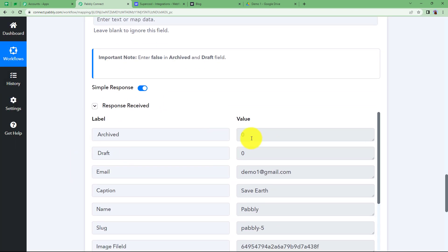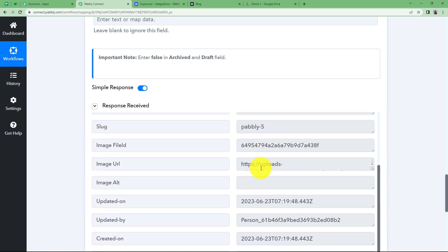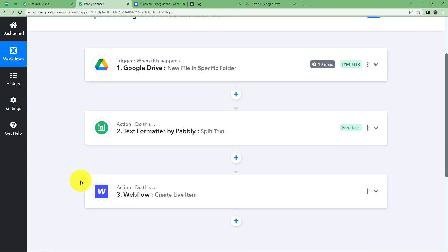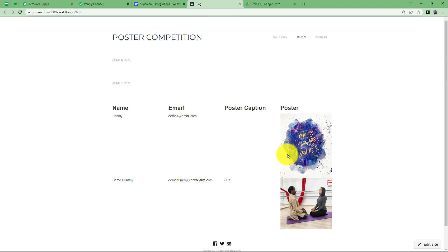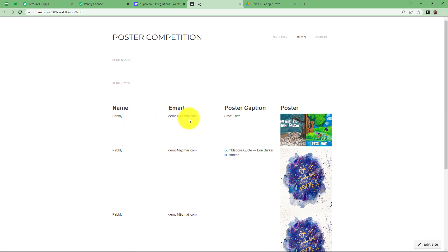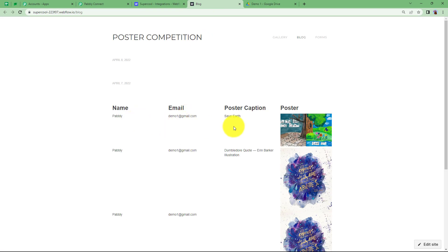The response shows zero for archive and draft — meaning not archived and not drafted. Email, caption, and name are all here; the slug is generated automatically. No errors, which means the work is done perfectly. Close the module, go back to Webflow, refresh the page — and the submission is there with the name, email address, poster caption, and the poster image. For every file uploaded to your Google Drive folder, a new item will be created in Webflow automatically.